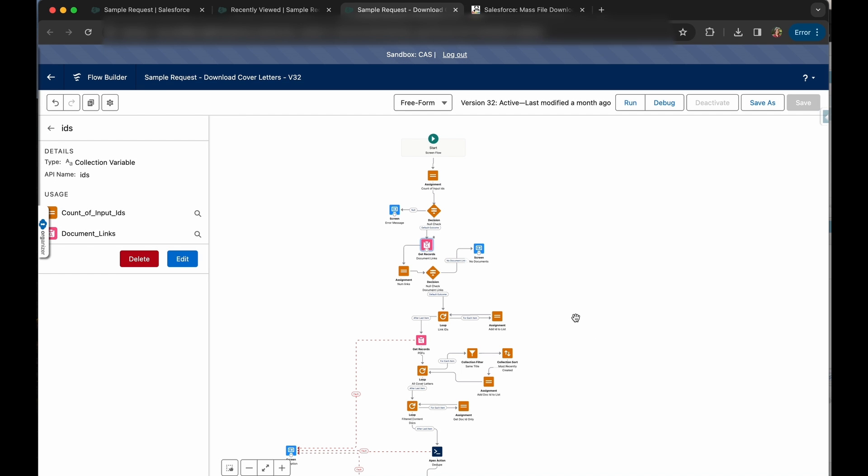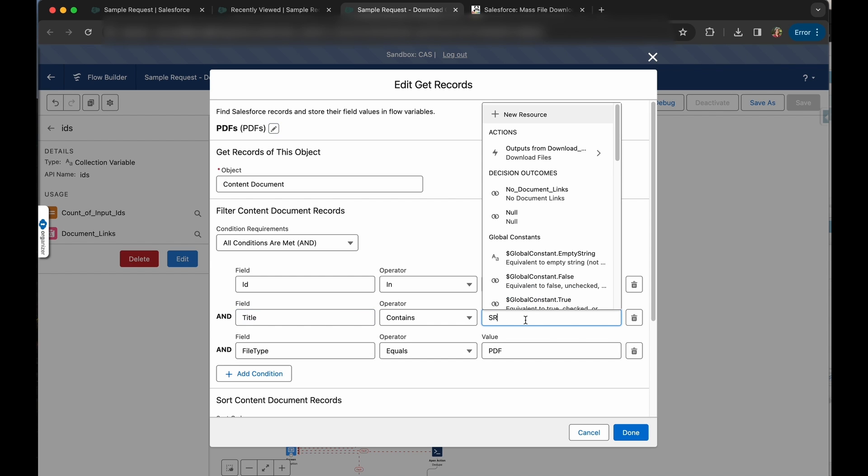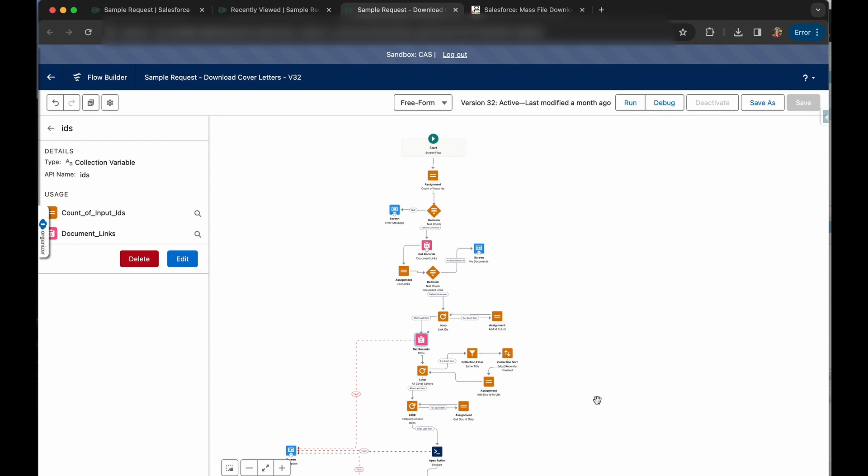Once I have my content document links for this situation, I am grabbing my content documents that are in that list of content document link IDs. And I'm also wanting the content documents that have a specific title, in this case is SR, and that are a PDF.